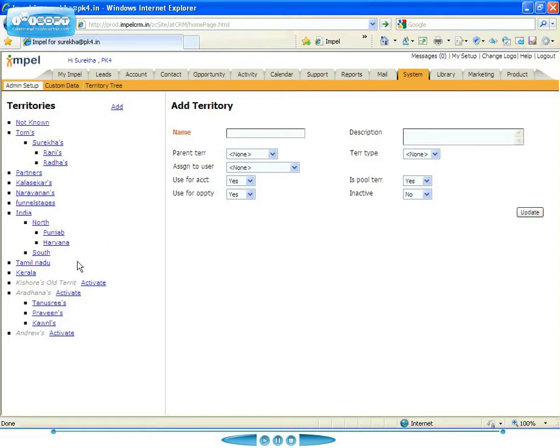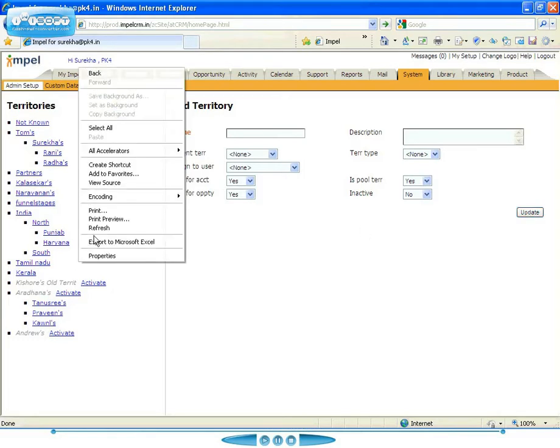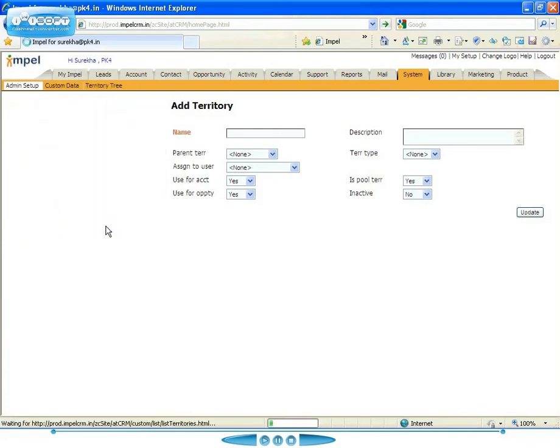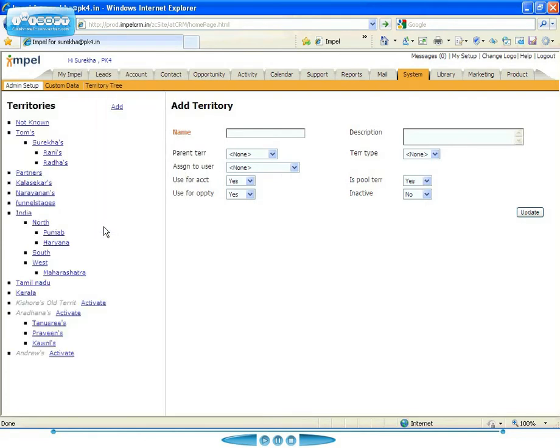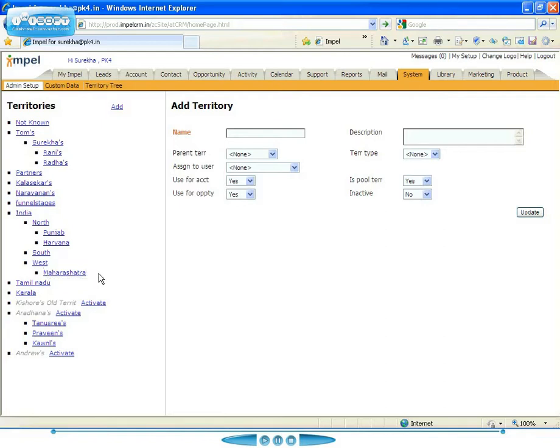And now if I go in and do a refresh, what you will see is that I have a new subterritory called West, which is under the territory of India. And under that, I have another subterritory called Maharashtra. So essentially, I can set this up as a tree hierarchy, which reflects the way that my company does business.